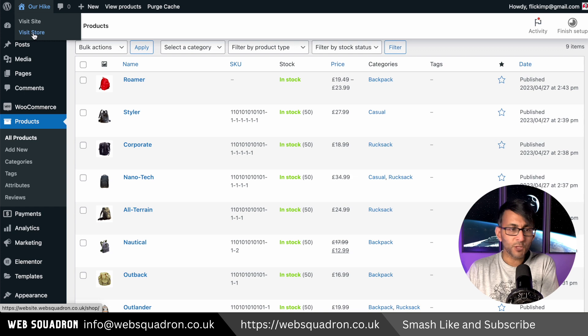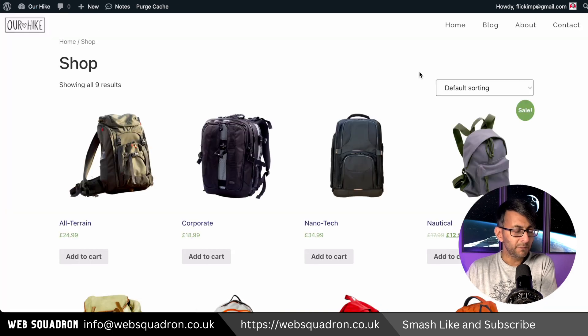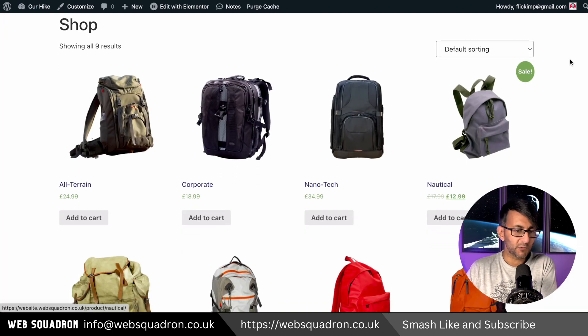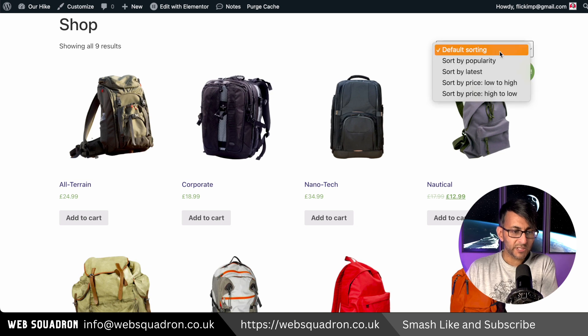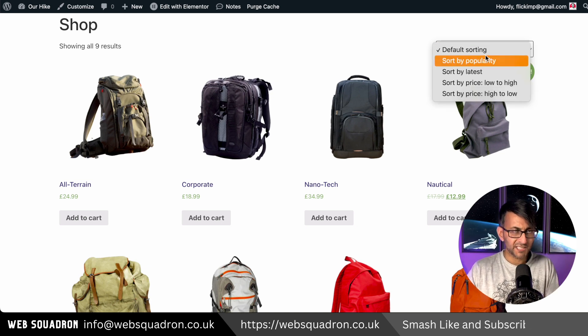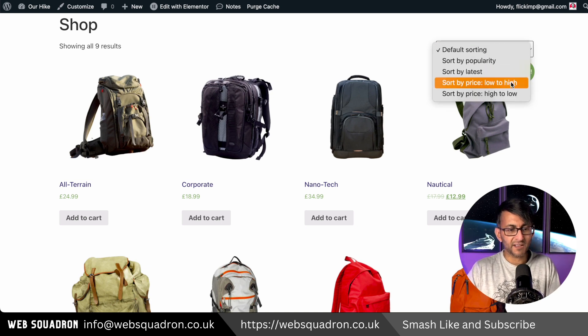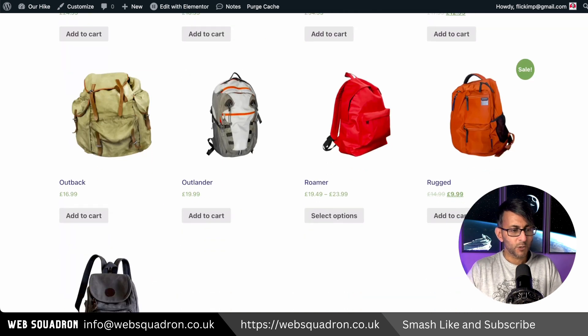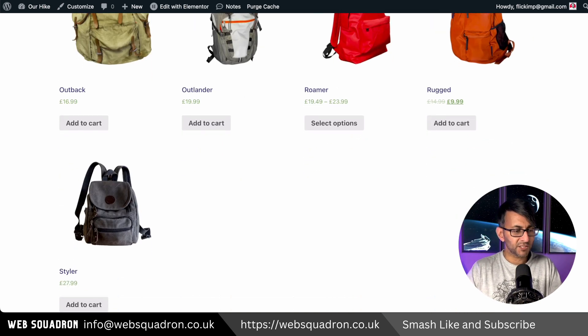Let me show you. We're going to go and view our store and this is how it looks. We have a sale logo over here for some of the items. We can sort them by popularity, even though none have been sold yet. High or low or low to high prices.